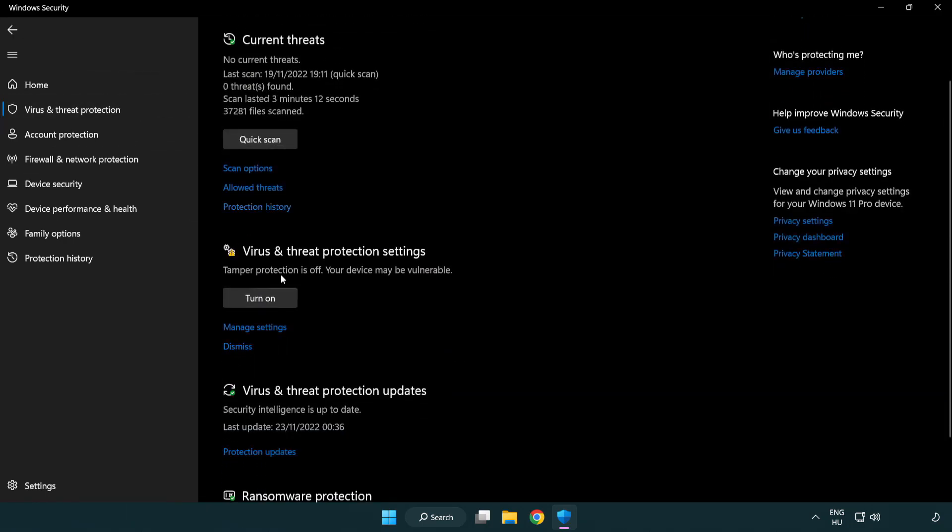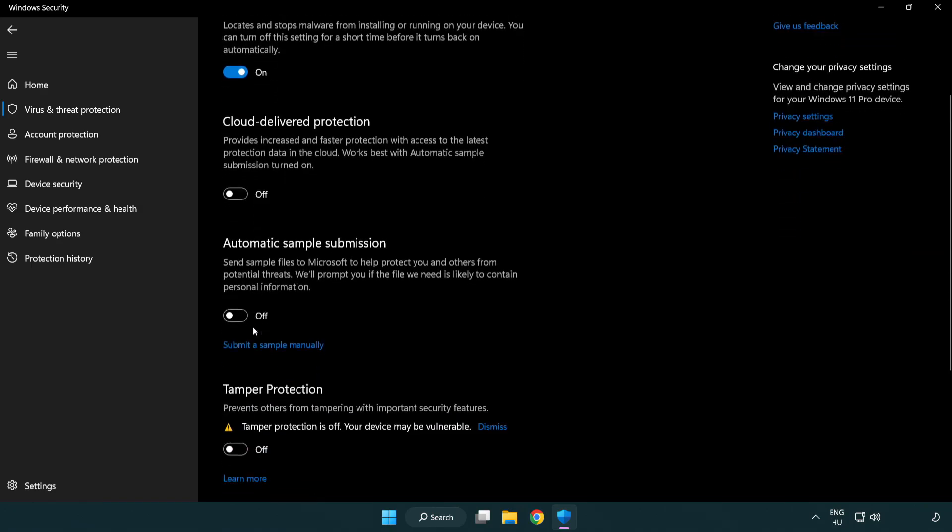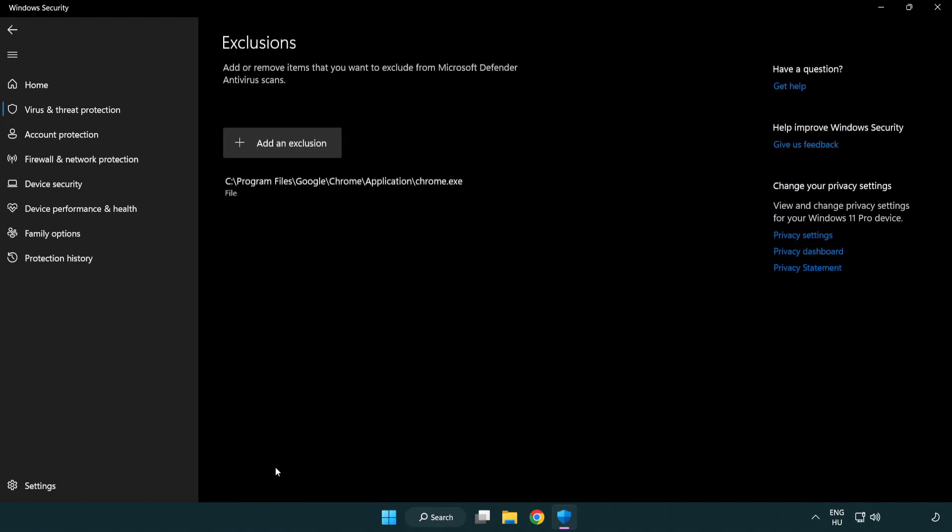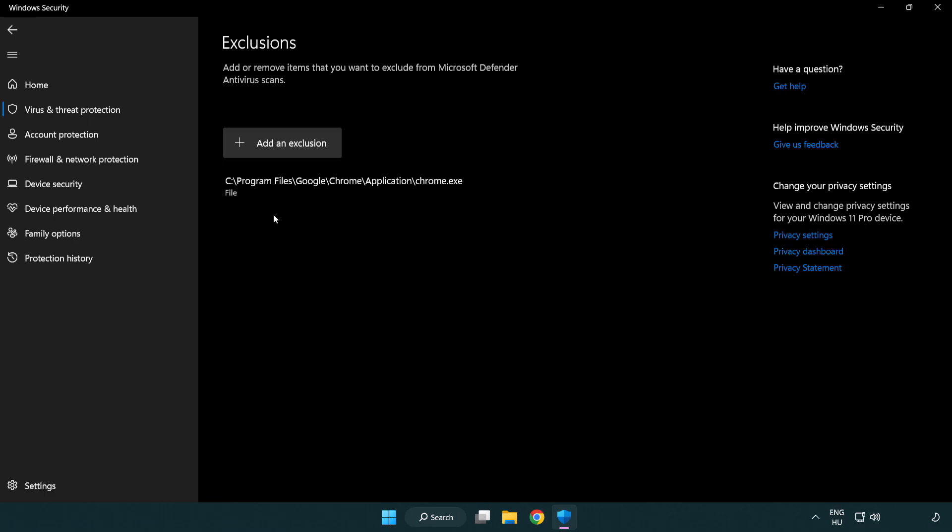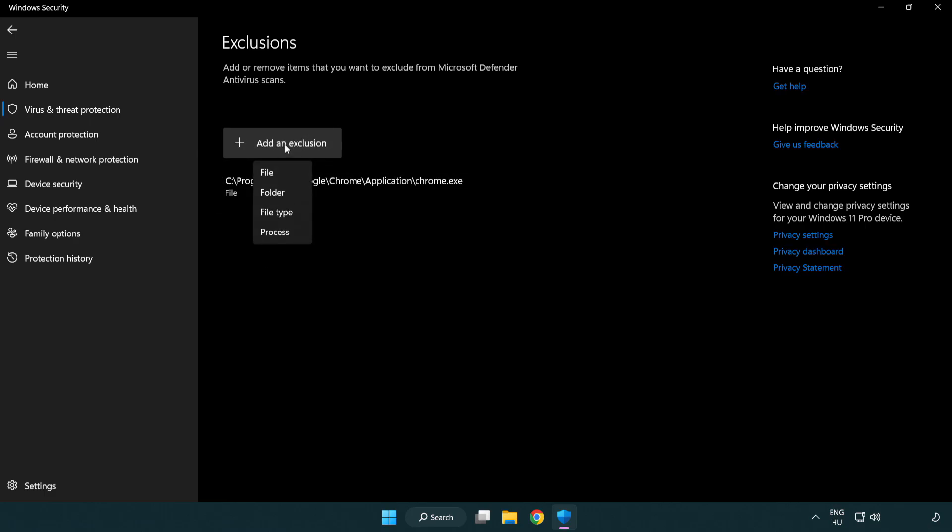Scroll down. Click manage settings. Scroll down, click add or remove exclusions, add an exclusion, try file and folder.